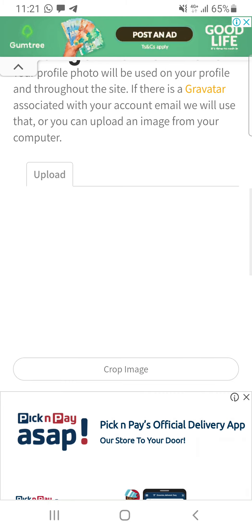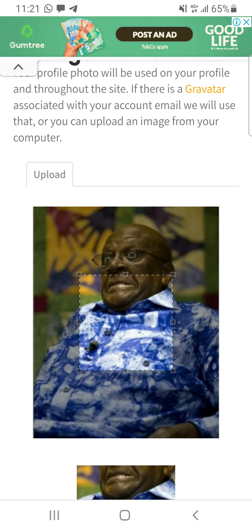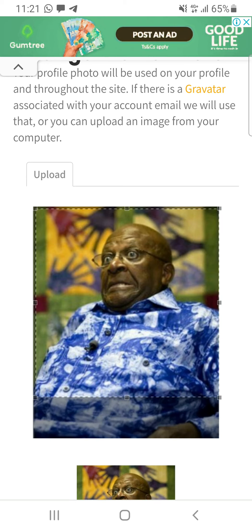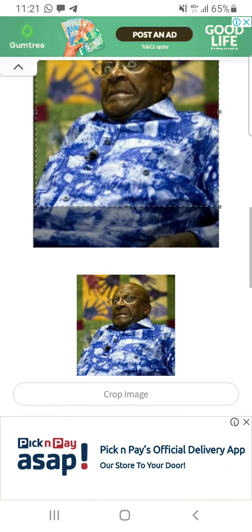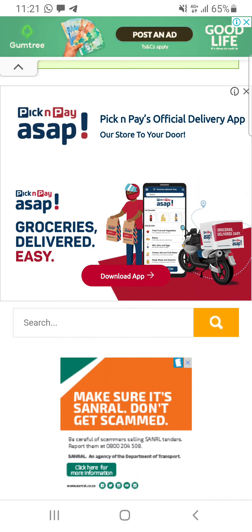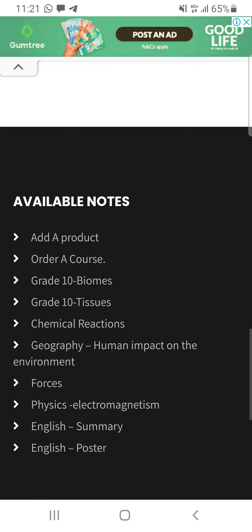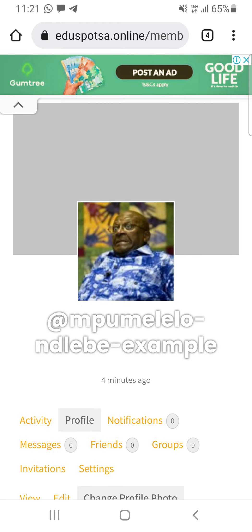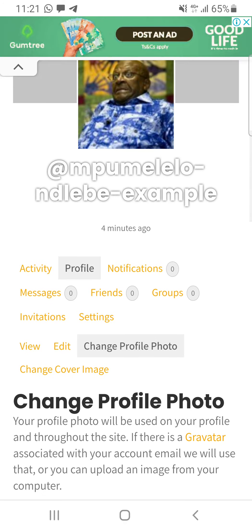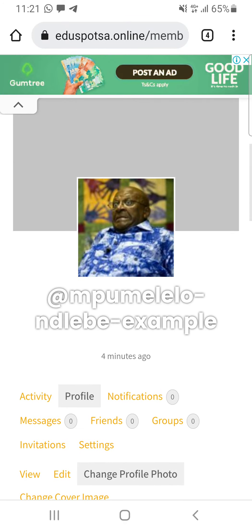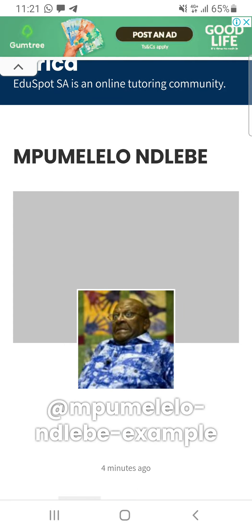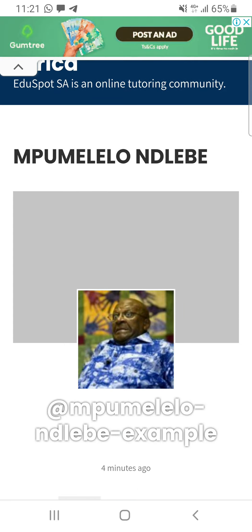So this is my profile picture — no laughing at each other's profile pictures, guys. Make sure your profile picture is professional at all times. This is an example — I'm allowed to do this because I'm going to delete it later. It has changed. For the cover image, you do the same thing. So basically, now we have a profile on Education Spot.